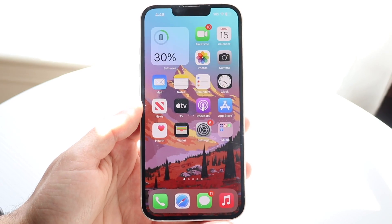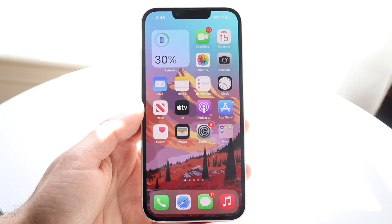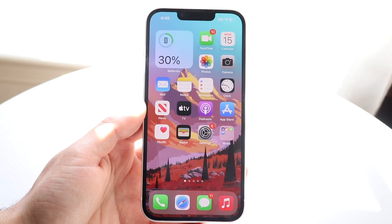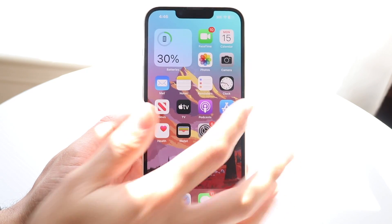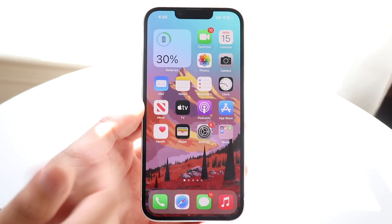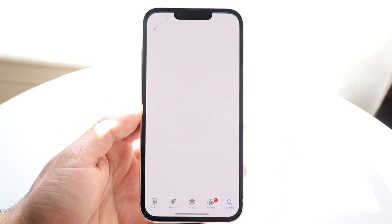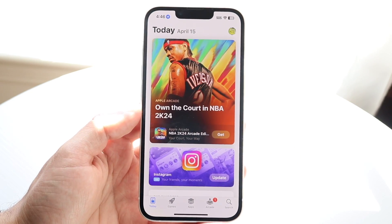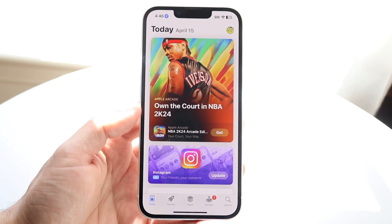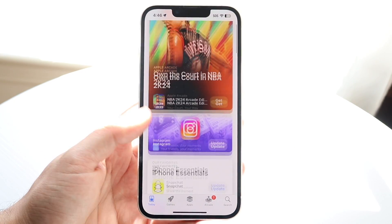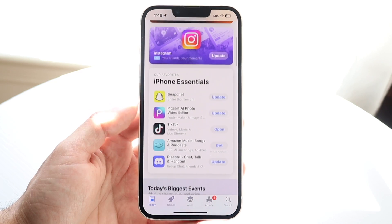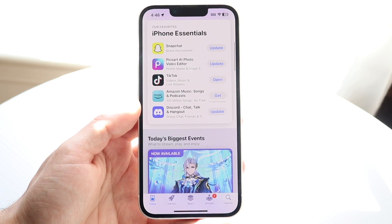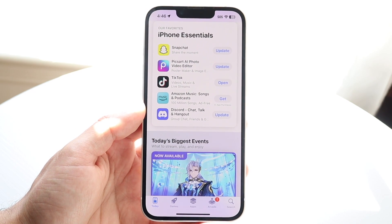You might be trying to figure out how to zero out your balance inside of your App Store. Sometimes when you go inside of your App Store, you might notice that you actually have a debt to the App Store. It could be a couple of dollars, it could be many, many dollars.